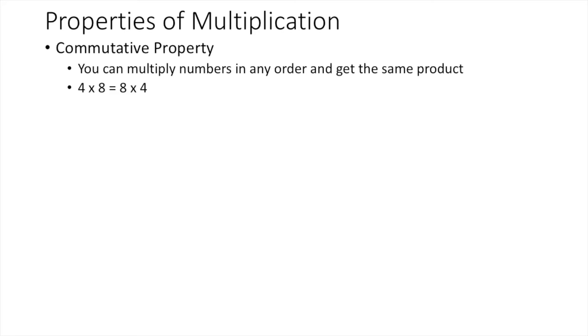4 times 8 is 32. 8 times 4 is 32. Whether the 4 or 8 comes first, it doesn't matter. Either way, you get 32. You can multiply numbers in any order and get the same product. This is an example of commutative property.